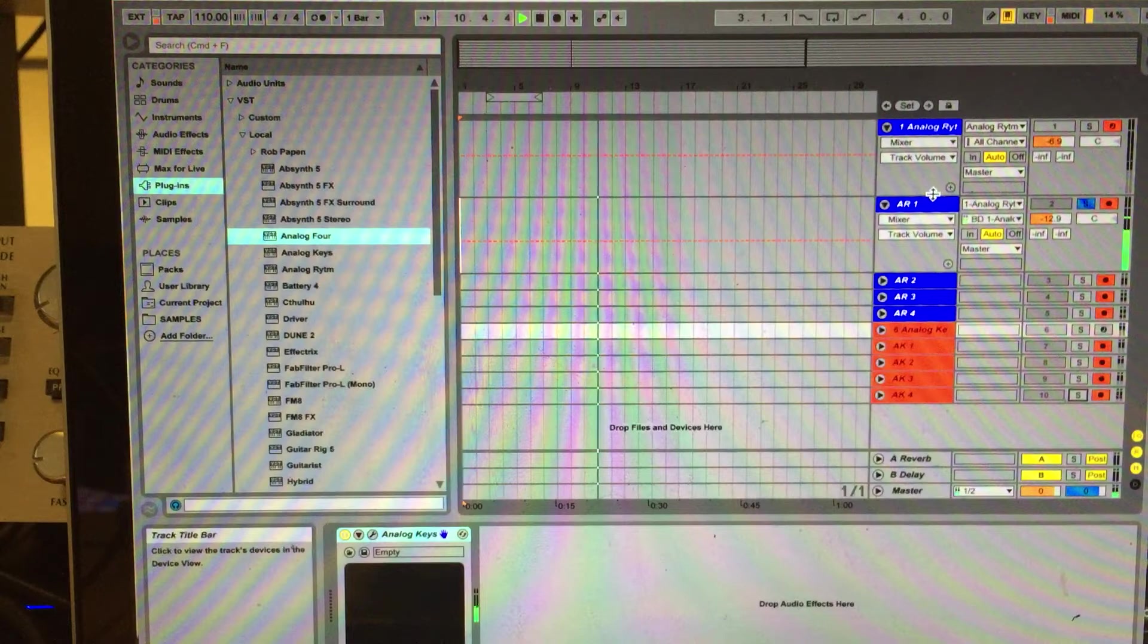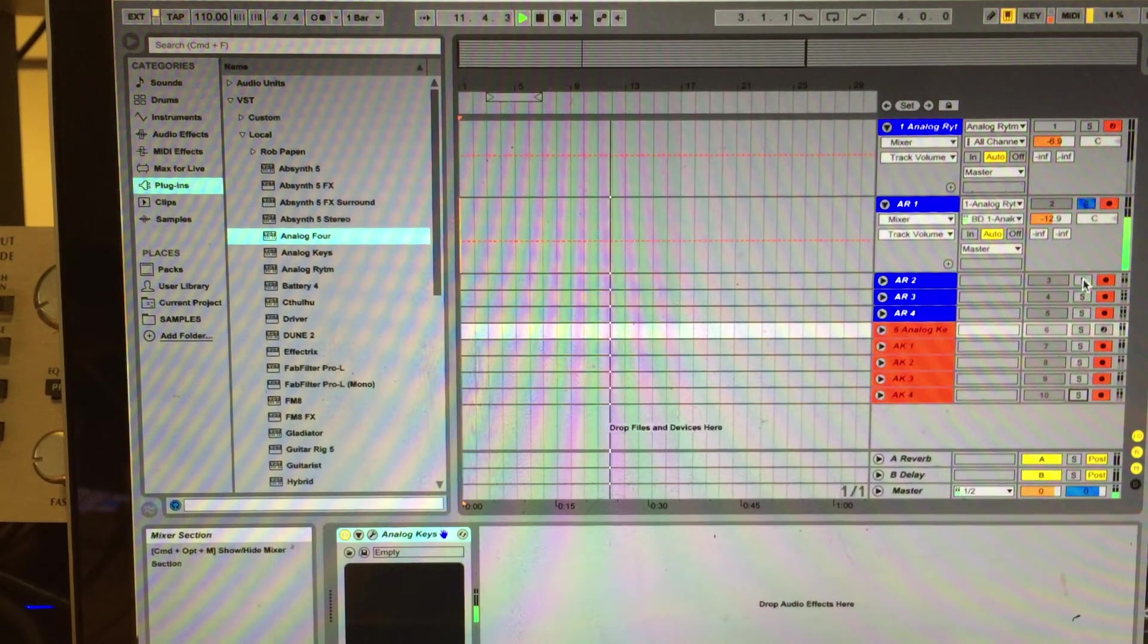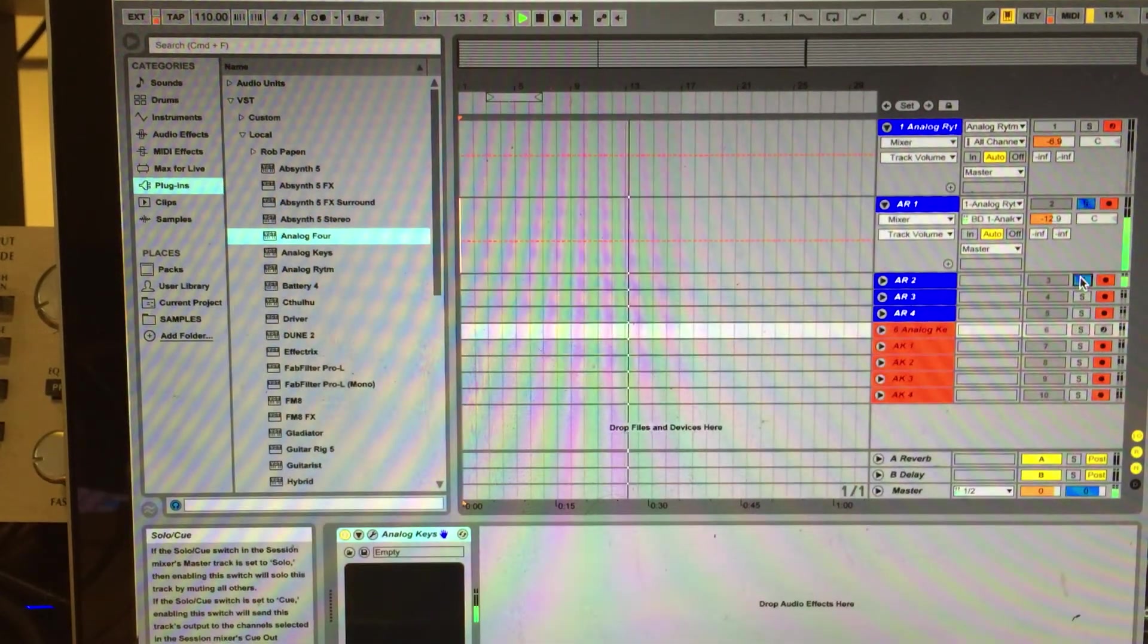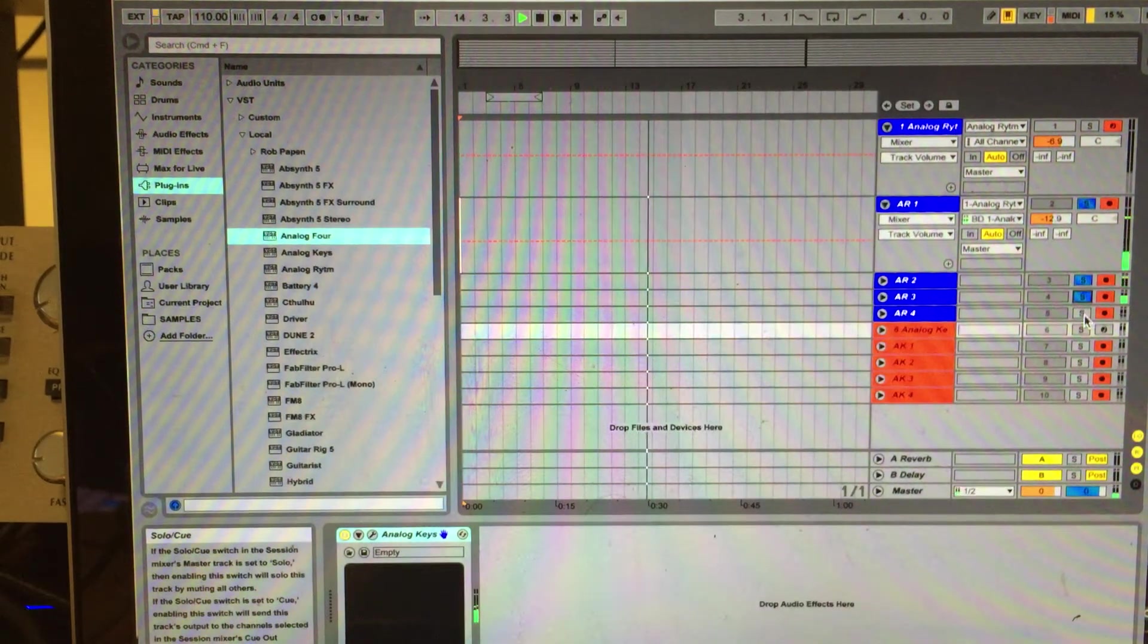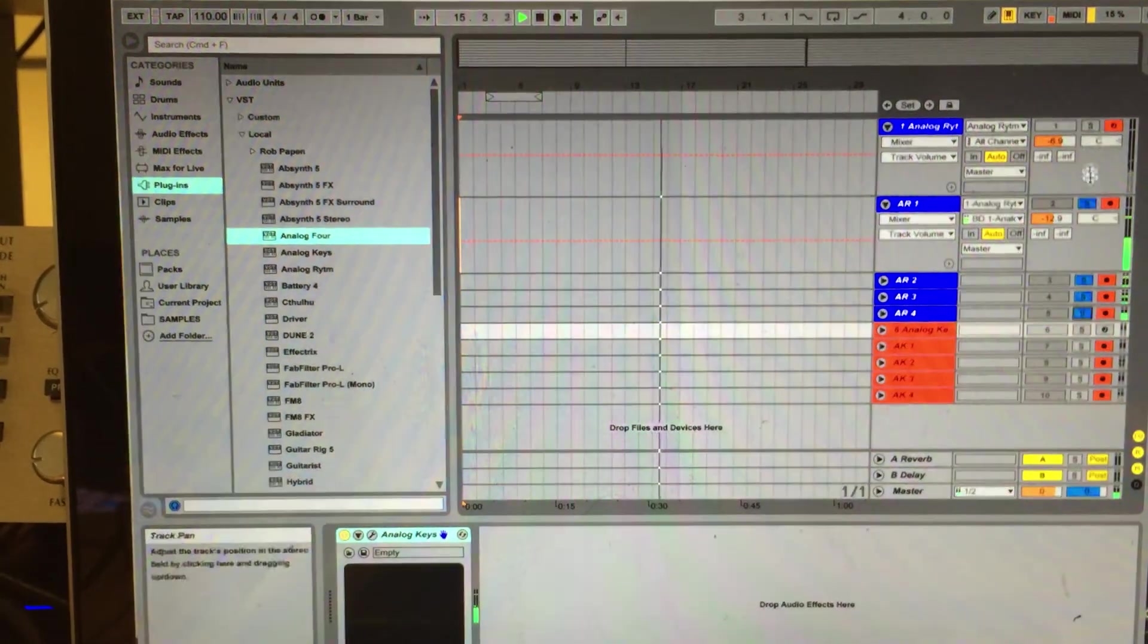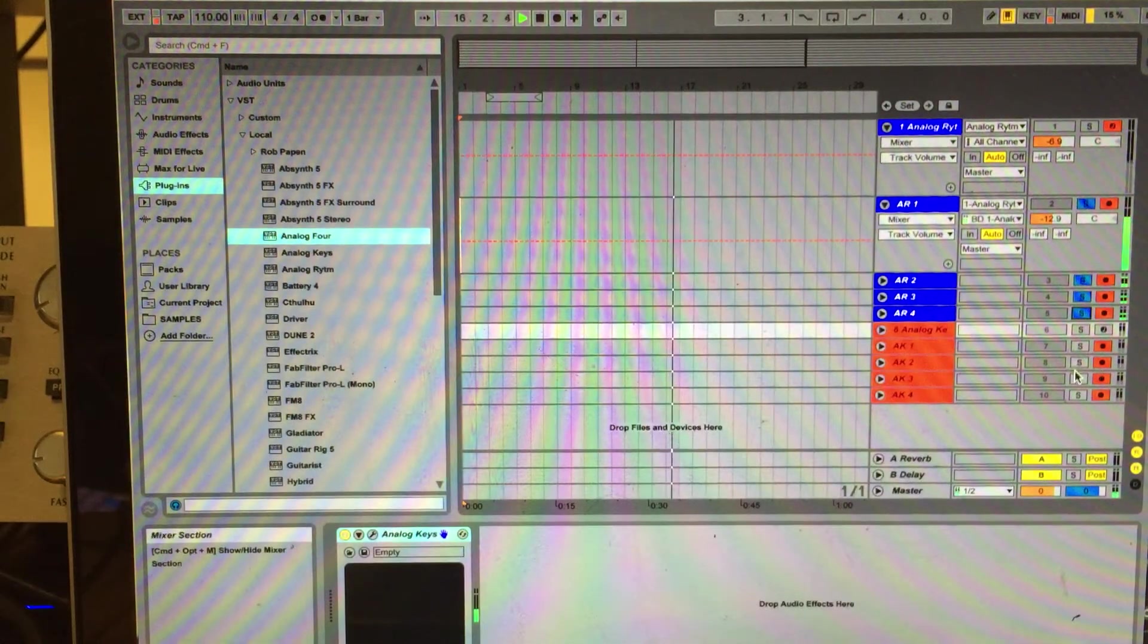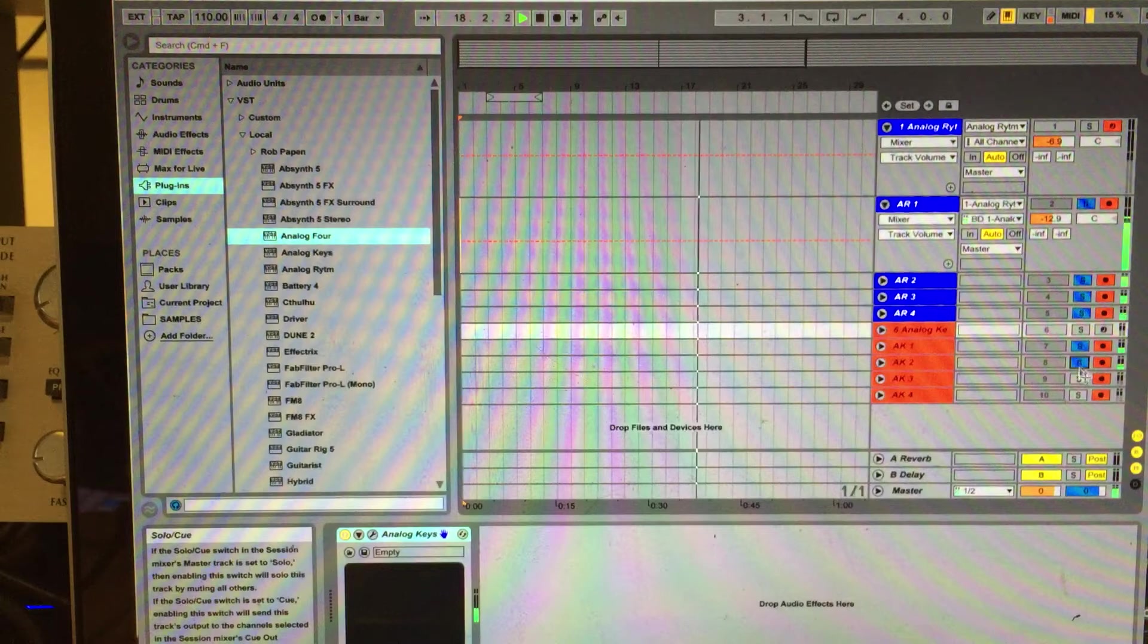So in this case, channel one for the Analog Rhythm, I have the kick or the bass drum. Then channel two, I have the snare drum. Channel three, I have the clap. Channel four, I have the hi-hats. And then I can start with the solo for Analog Keys as well.